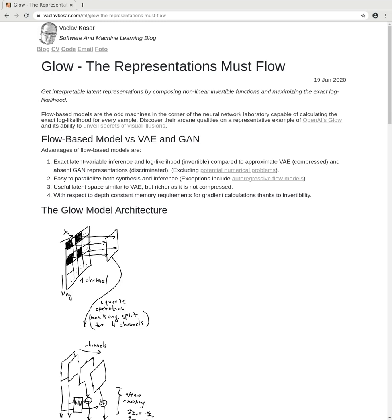Get interpretable latent representations by composing nonlinear invertible functions and maximizing the exact log likelihood. Flow-based models are the odd machines in the corner of the neural network laboratory capable of calculating the exact log likelihood for every sample.